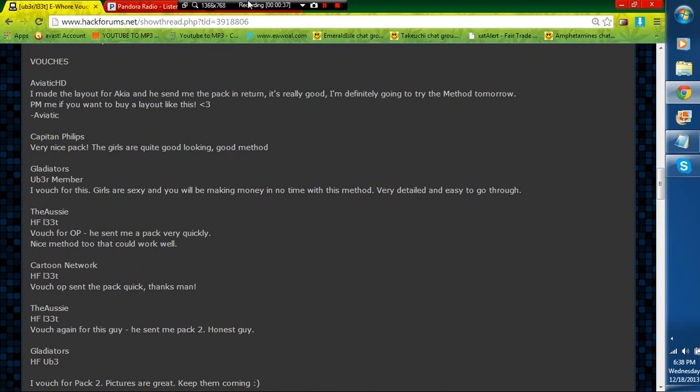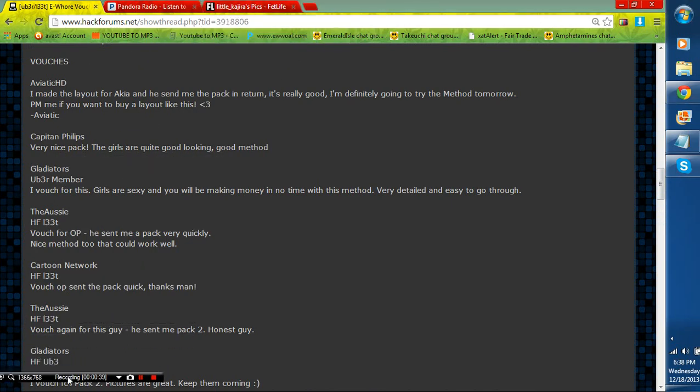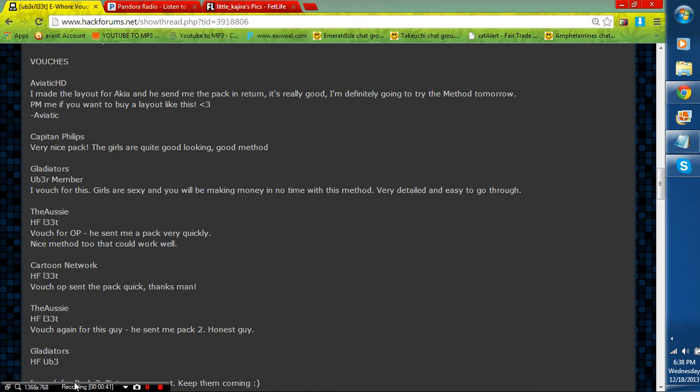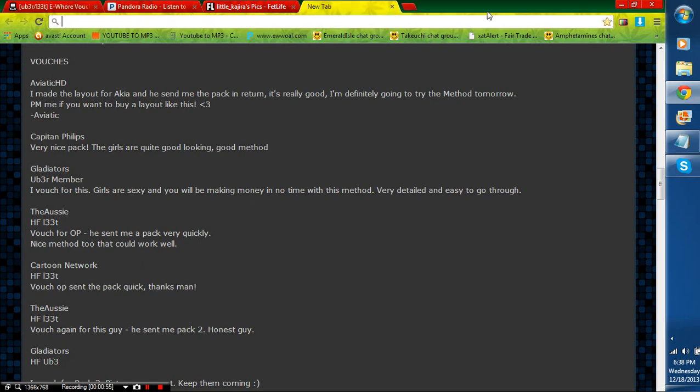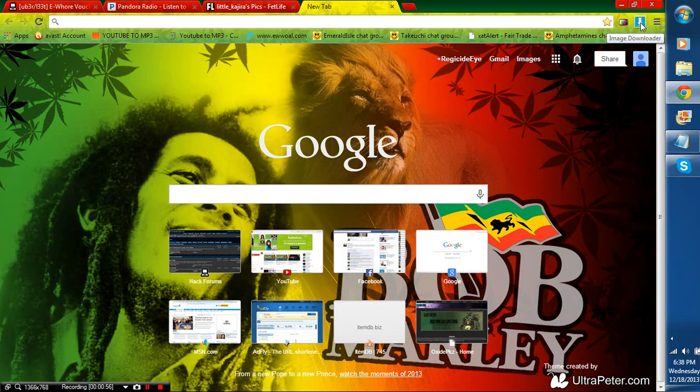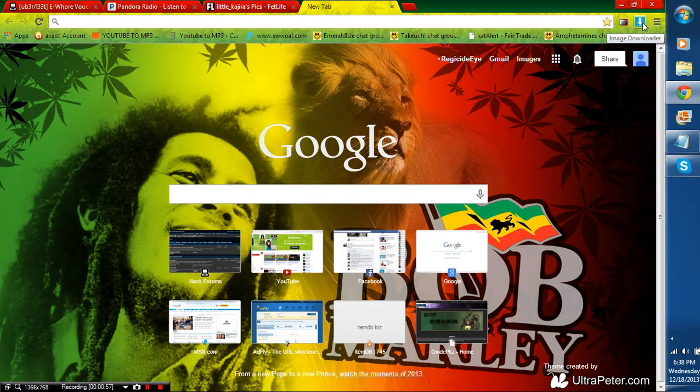You're going to need three things. One is going to be the browser Google Chrome. The next is going to be an extension on Google Chrome called Image Downloader. And the next, you're just going to need a brain. It's really easy, guys.